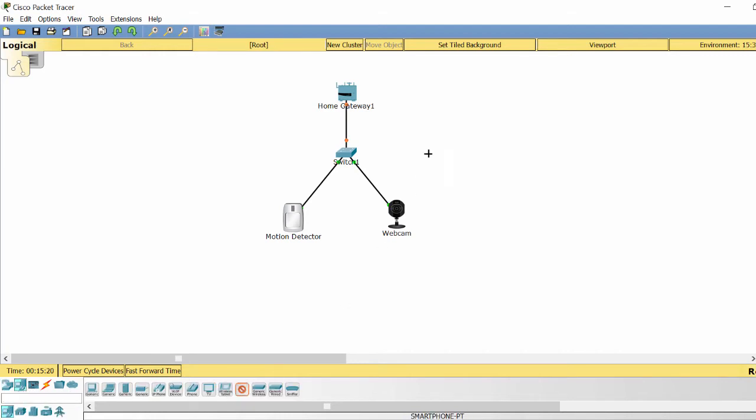And I use a smartphone to monitor. Now I configure the system.